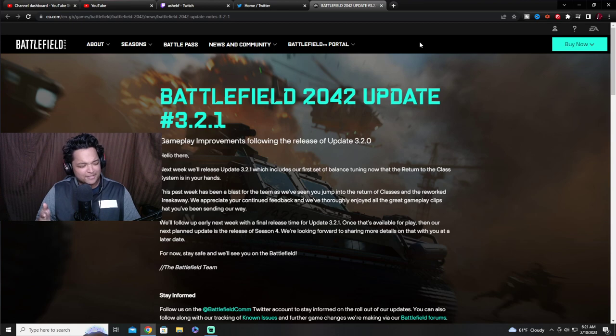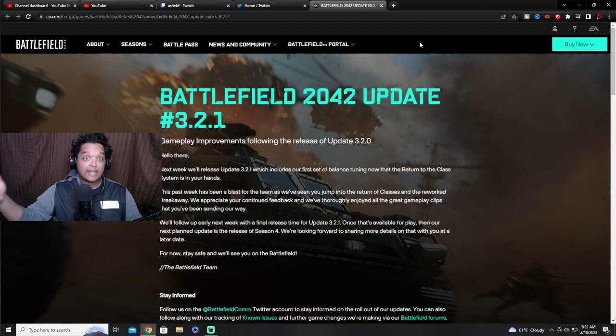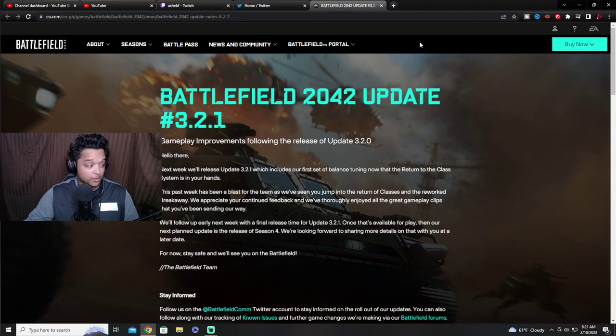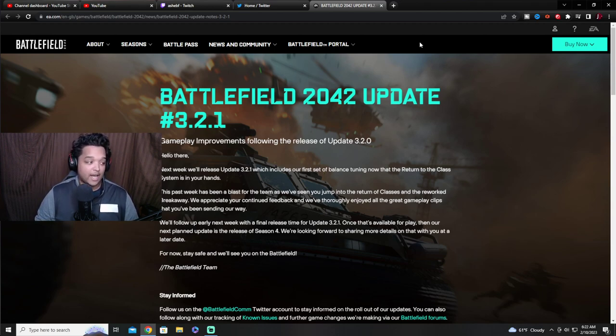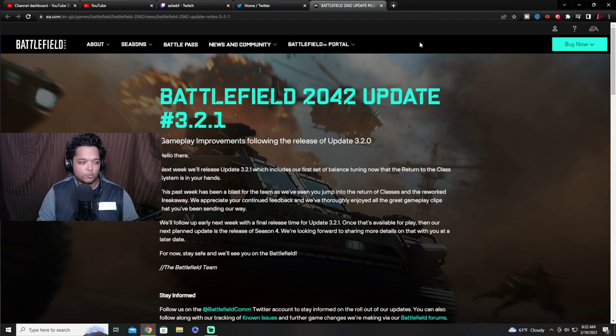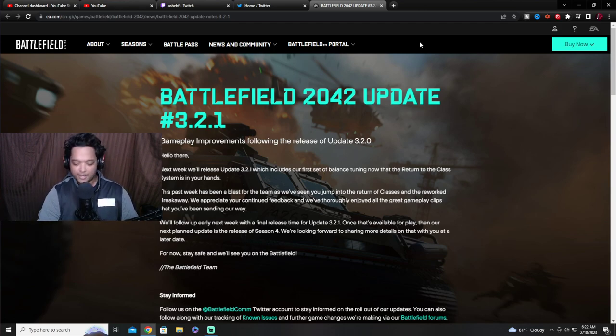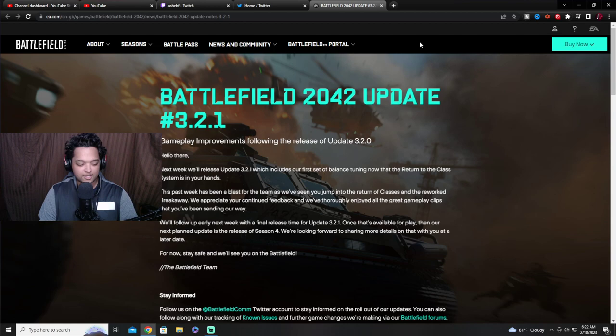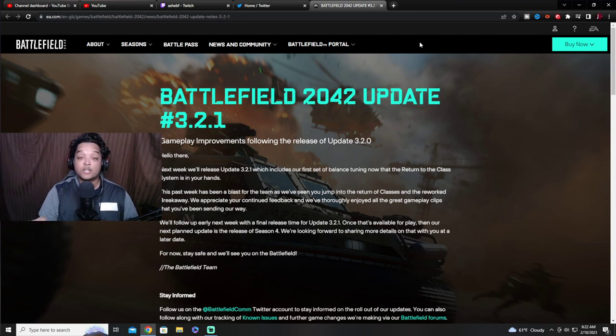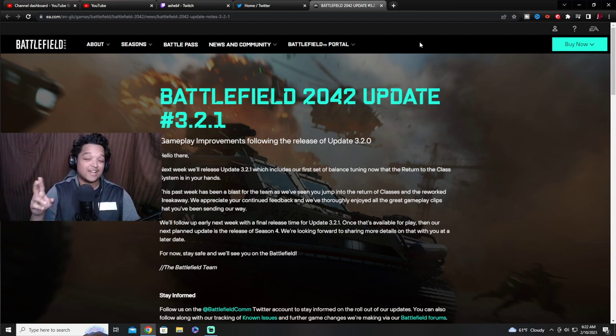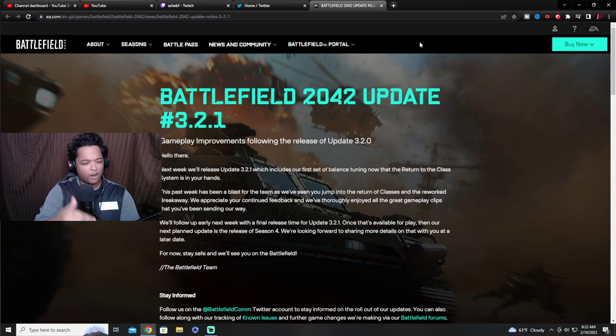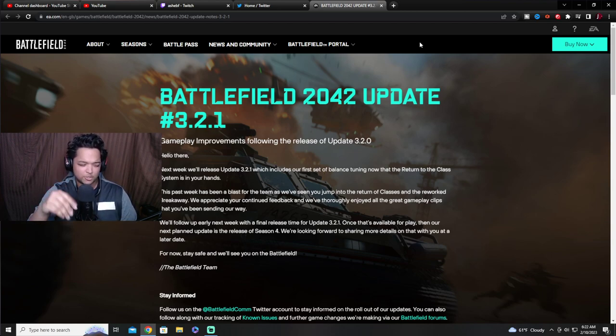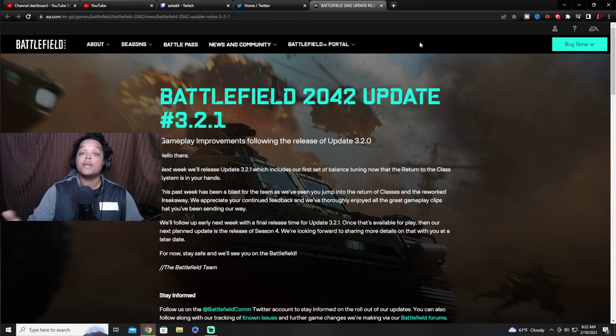Dice just dropped the hotfix patch notes for 3.2.1 coming off the heels of 3.2. This is coming out next week apparently. I was just scrolling on Twitter and I saw it and I'm like, what? They're already putting out notes for the patch notes that we just got. They're going to be addressing some hotfix changes. I'm going to call this the hotfix updates. It's really what it is because it's a very small update, not very much. Scrolled down like once or twice, it's not that much.